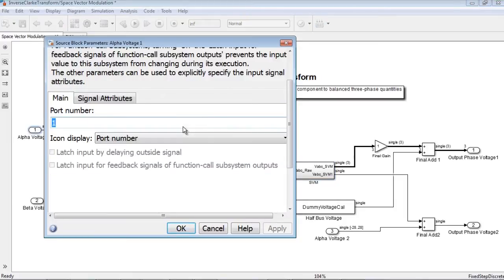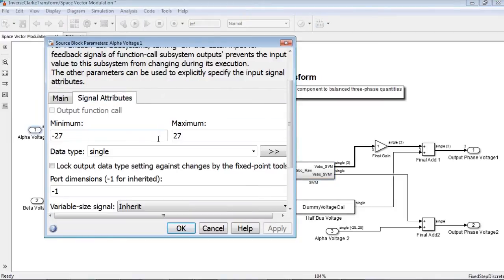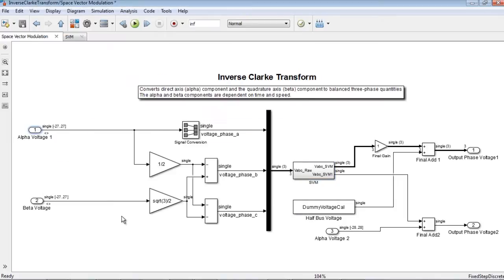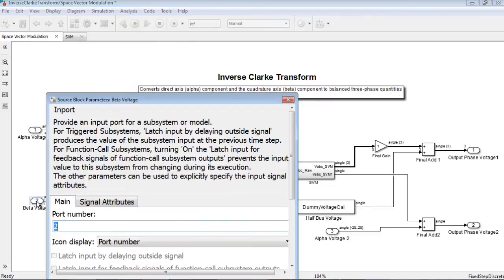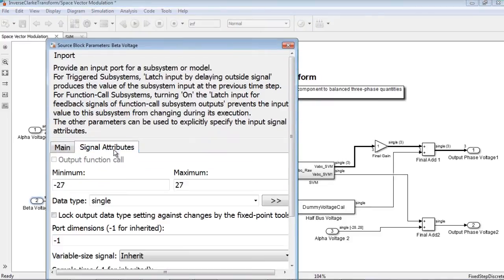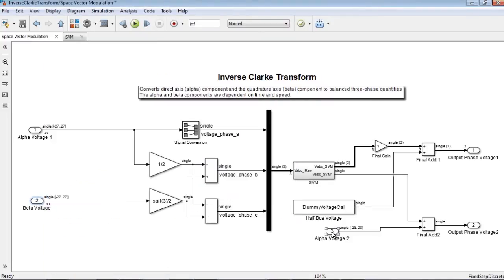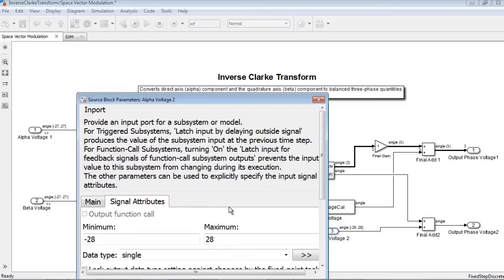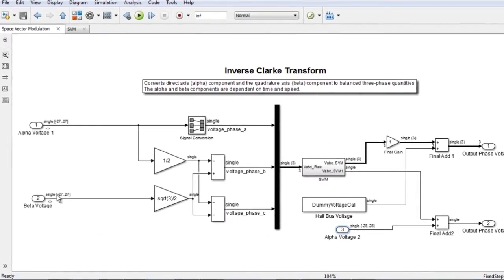To begin with, we need to specify design minimum and maximum values of the alpha and beta voltages. Note that the design minimum and maximum values are also displayed on the signal lines.